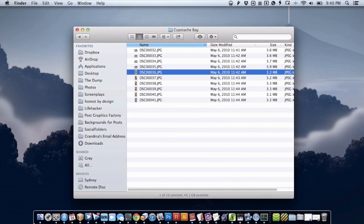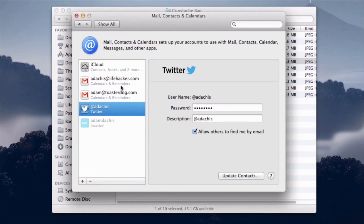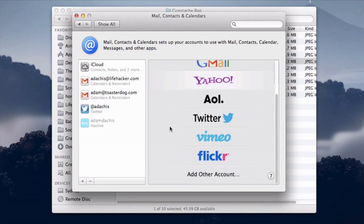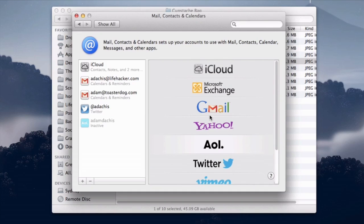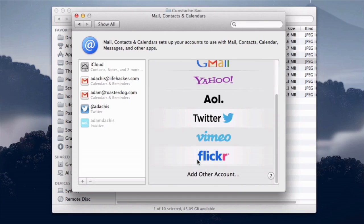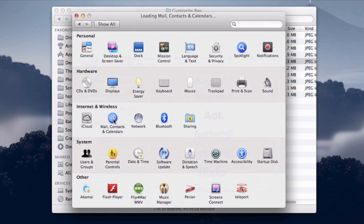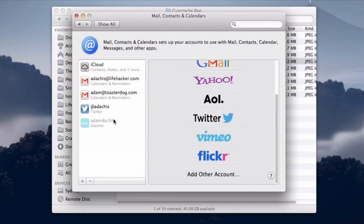If you want to set up accounts like Twitter, go into System Preferences and then into Mail, Contacts and Calendars. Click the plus sign and choose whatever kind of account you want. There are a lot of new ones — you may remember some from Lion, but now you can add Twitter, Vimeo, and others. Just find Mail, Contacts and Calendars and add what you want.